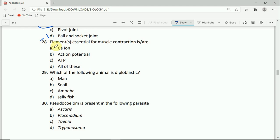On to question number 28. Elements essential for muscle contraction is or are: calcium ion, action potential, or all of these. All of these is the correct answer.